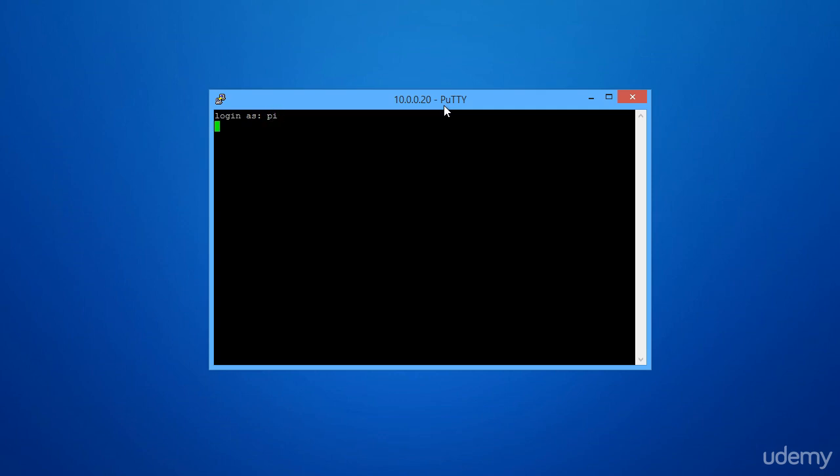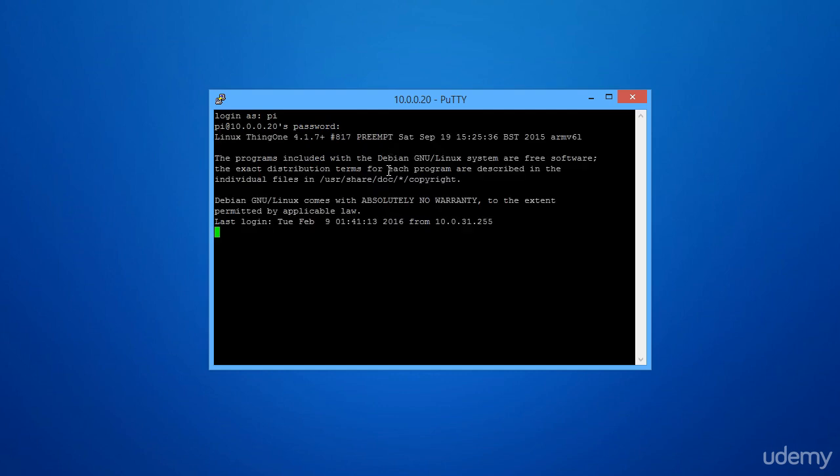And there's our standard Linux login. Asks for a password. And here we are at a standard Linux prompt, and you can do anything here that you would do from any other Linux prompt as if you plugged in the keyboard and monitor. It's the same thing here.